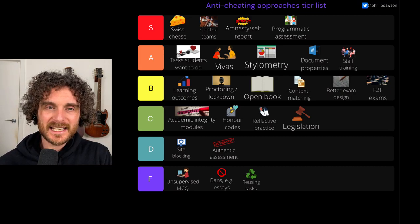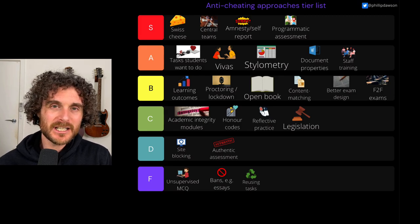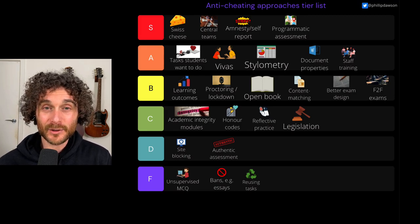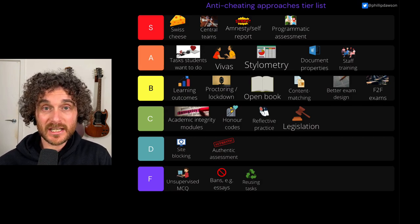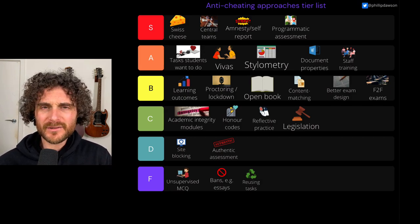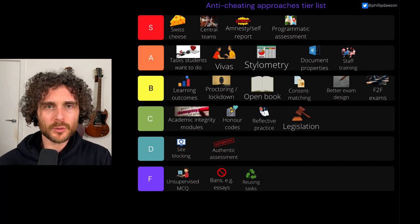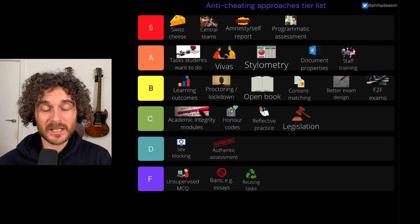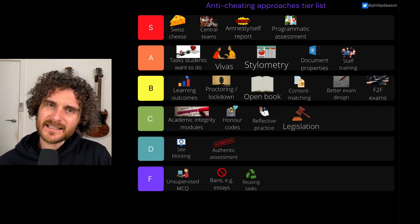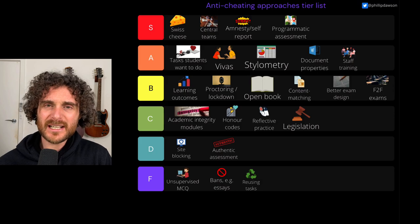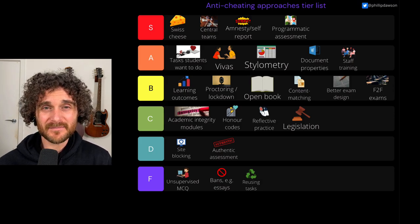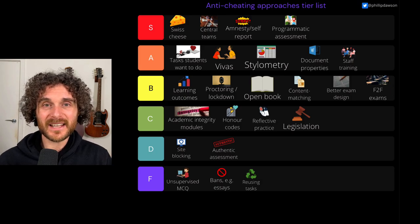Now, you can see here we've got so many different approaches, so many different types of evidence. I encourage you to have a look at the PDF and see the references that are there for some of these. I'd also really love to hear in the Q&A and chat and on Twitter and anywhere else you can get in touch with me: how would you rank these things differently? What would you move around? Is there anything on here that you think is really missing? Really look forward to having a chat with you about that. Let's try and deal with this problem of cheating together.